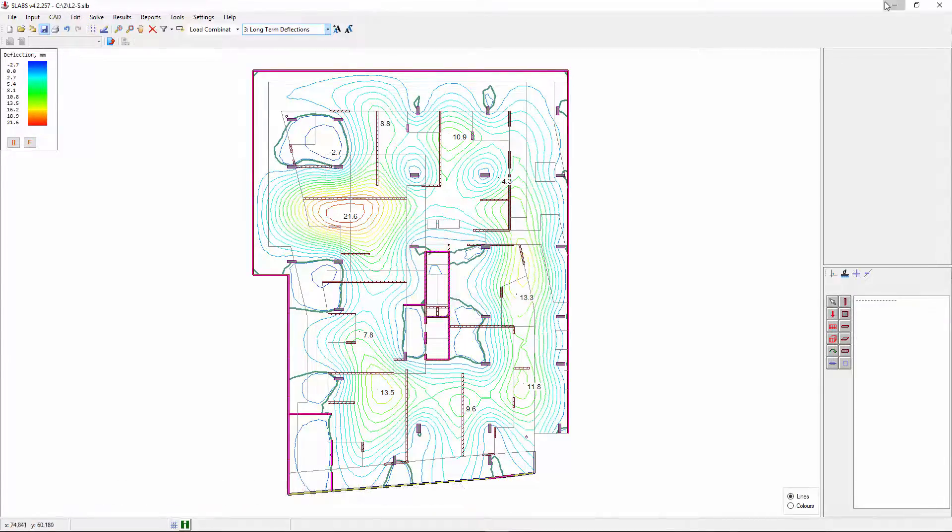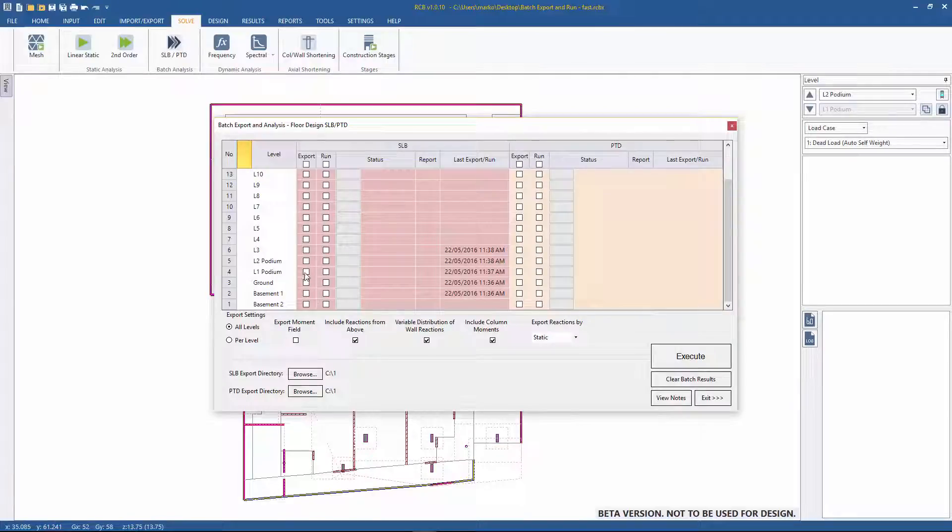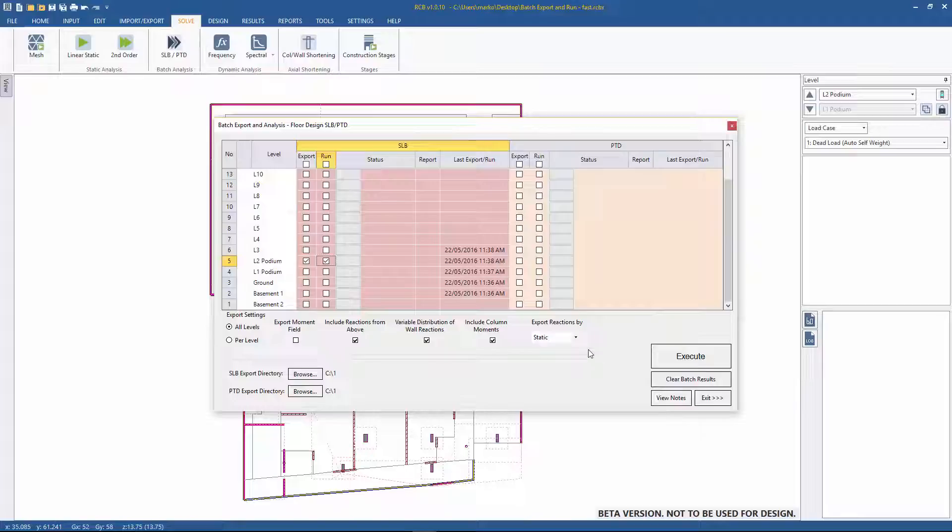For comparison, in the new RCB, opening the batch export and analysis form, the level 2 transfer floor is selected and run.